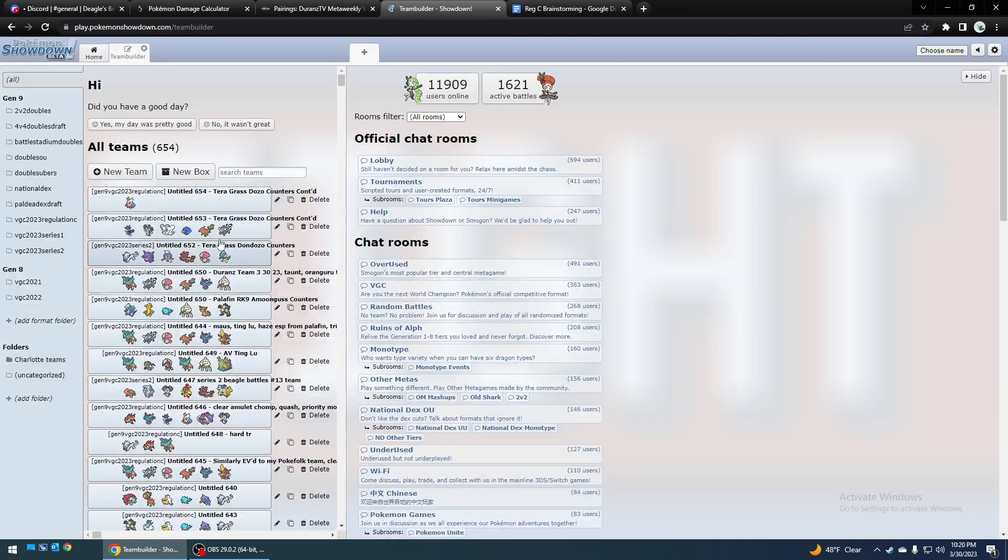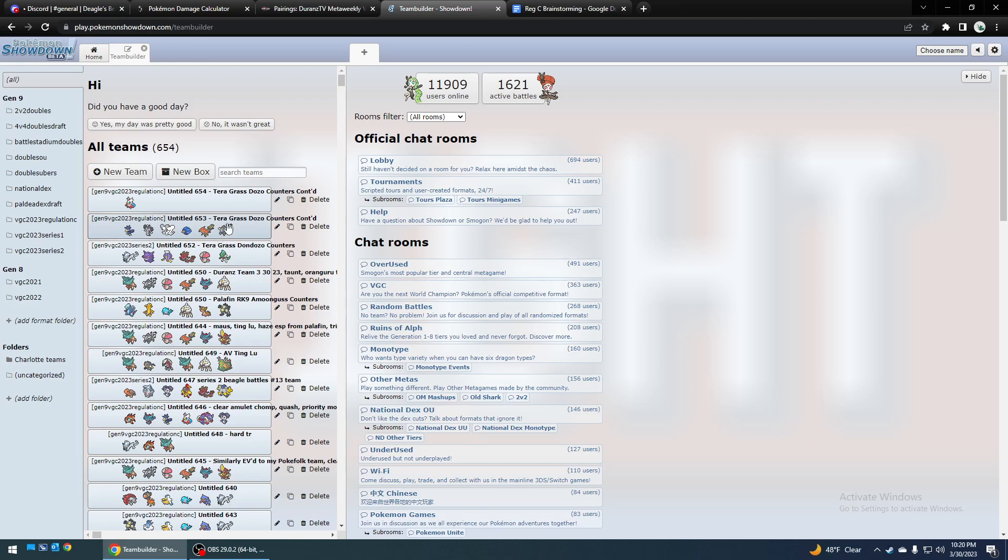I don't think I'm really missing anything. I think those are pretty much all the good Dondozo counters. Thanks for watching, see you next time.